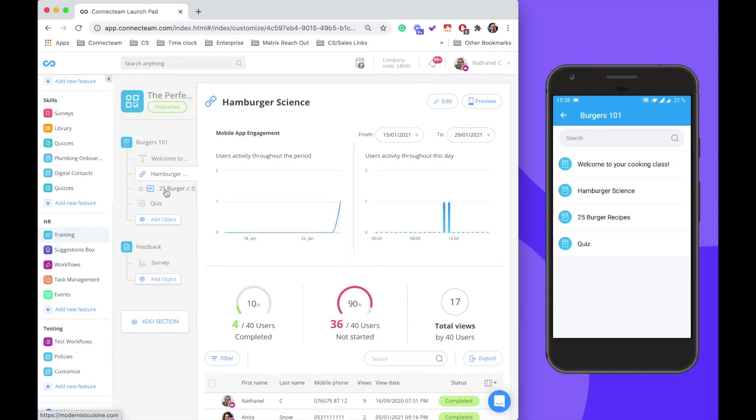The third object is a PDF with the 25 best burger recipes and the final object is a quiz.